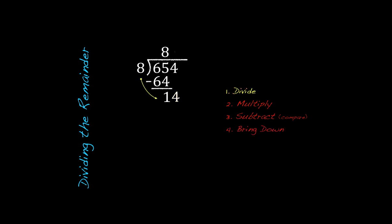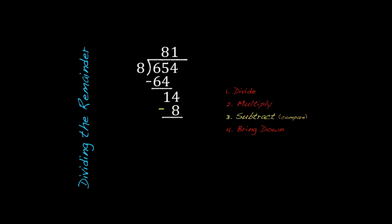8 goes into 14 one time. Multiply that down, 1 times 8 is going to give us 8. And we'll subtract and compare once again. 14 minus 8 is going to give us 6. And 6 is less than 8, so we're still in good shape.